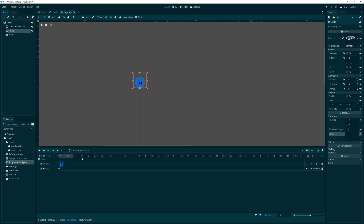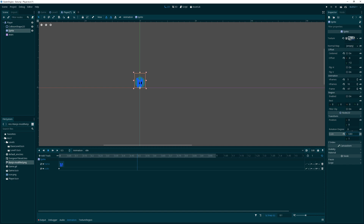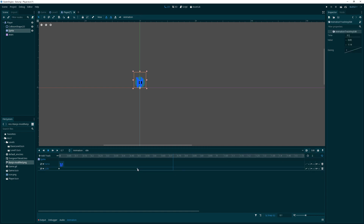Let's keep it at one second and add a scale animation to make the character look like he's breathing. At the half-second mark, we'll scale him down slightly on X and up a bit on Y. Actually, let's make it two seconds long for a slower, more natural breathing effect. That looks good — great production value!